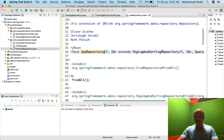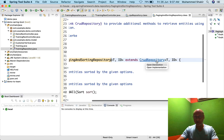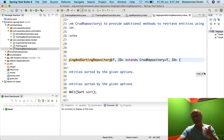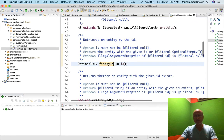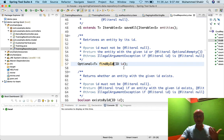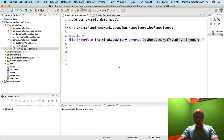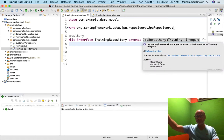Where does findById come from? In our training repository we did not declare it at all. findById is available from the JpaRepository interface, which extends PagingAndSortingRepository, which extends CrudRepository. CRUD stands for Create, Read, Update, Delete. If I control-click and use Ctrl+O to get the list of methods, findById is declared there. It's a generic method that works for any class — Customer, Training, Product, whatever.